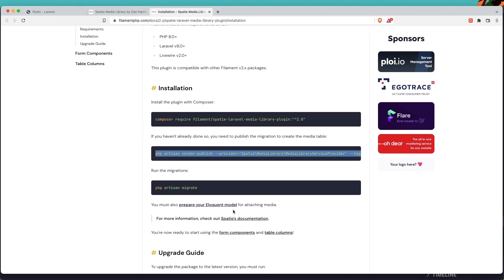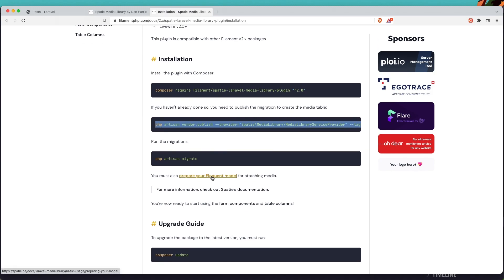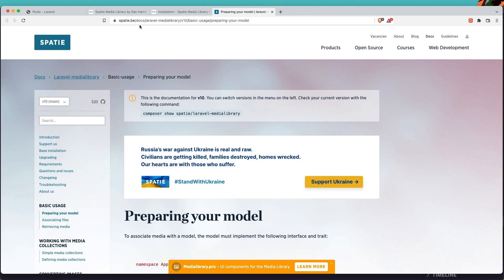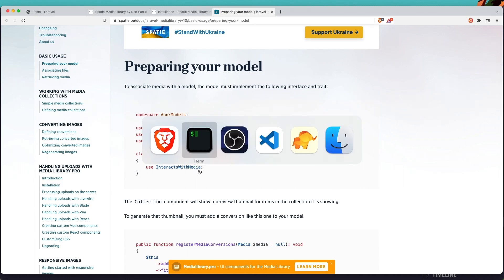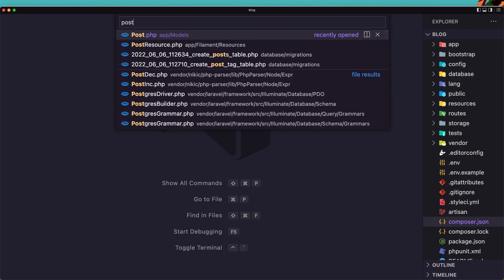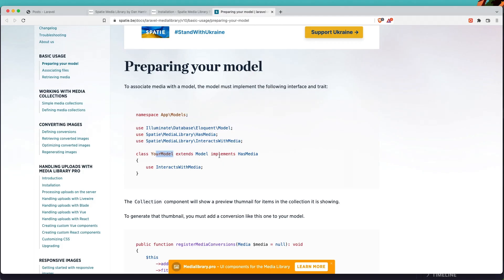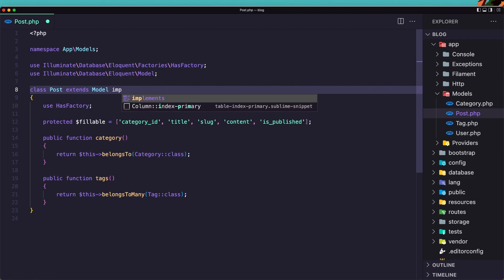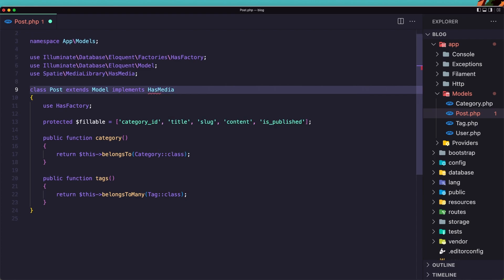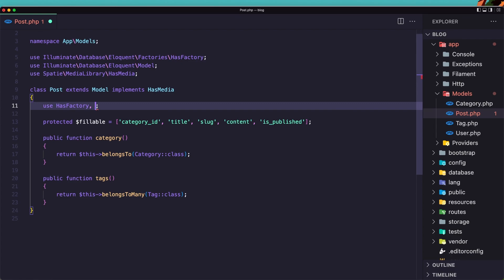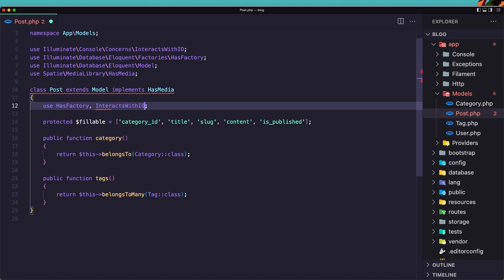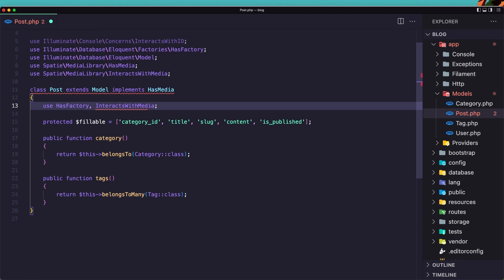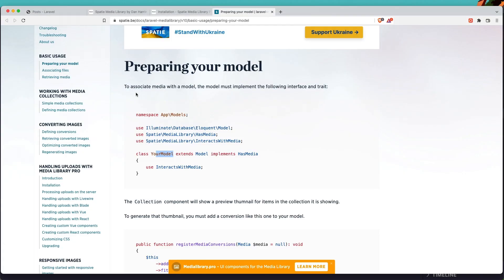Now we need to prepare our model. If we open the Spatie documentation for the Laravel media library, we need to add 'implements HasMedia' to our model and also 'use InteractsWithMedia'. Let's open the Post model and do the same thing — implements HasMedia and use InteractsWithMedia. Save it and close.